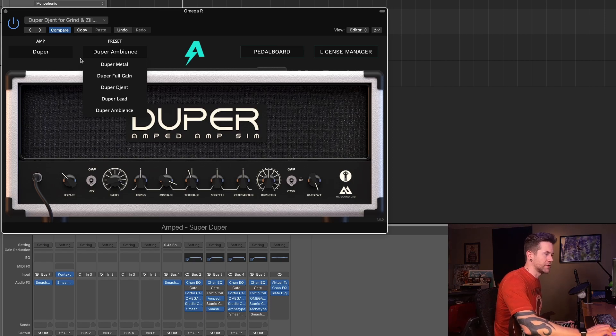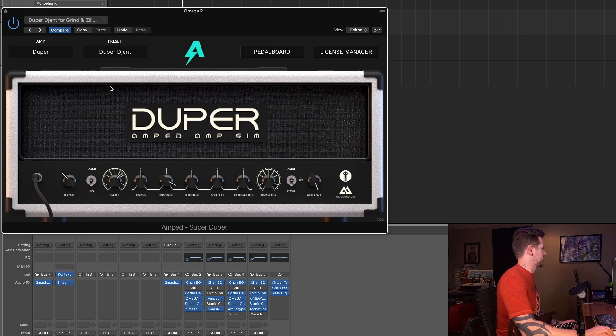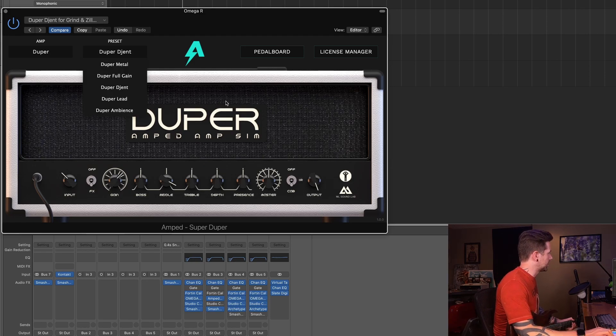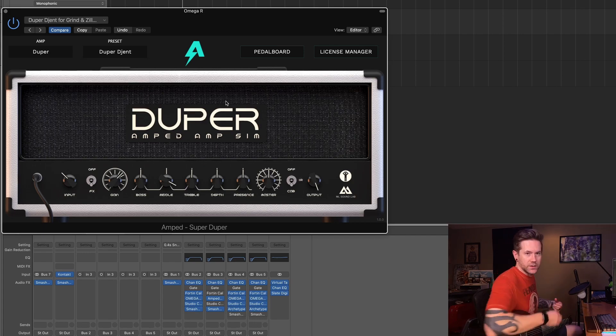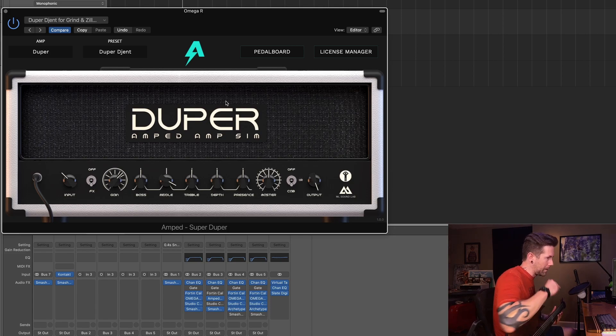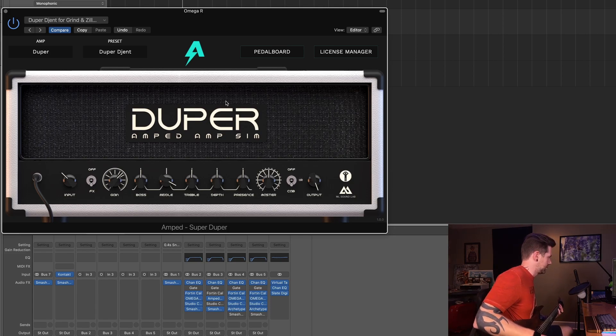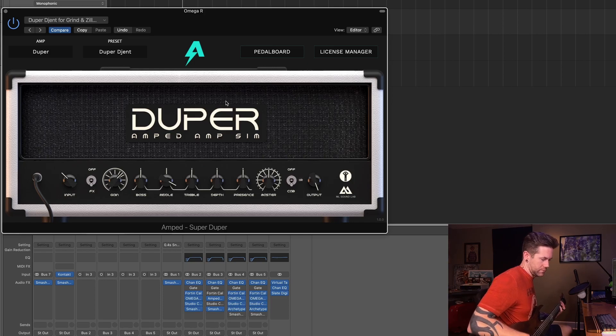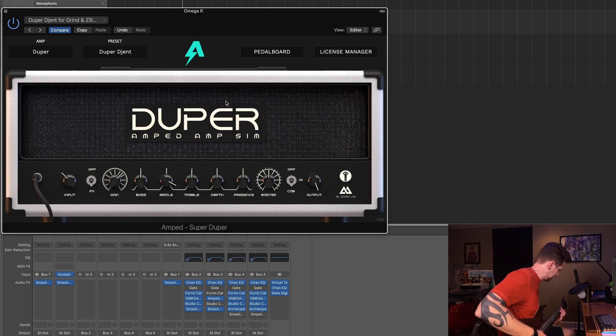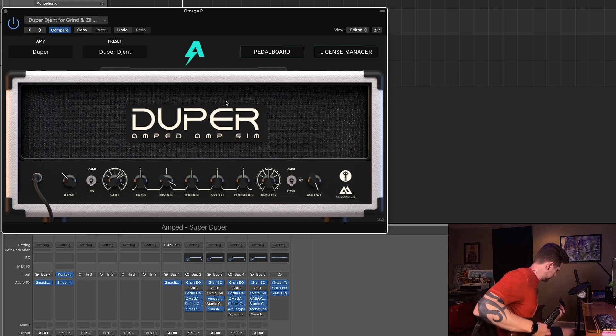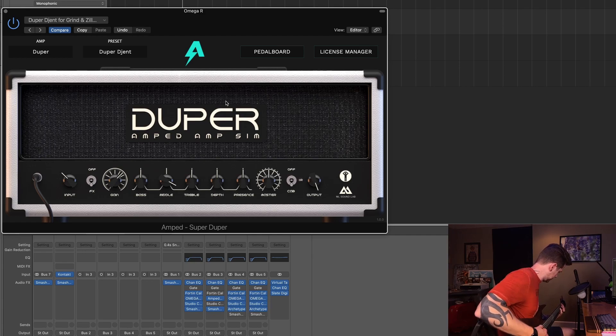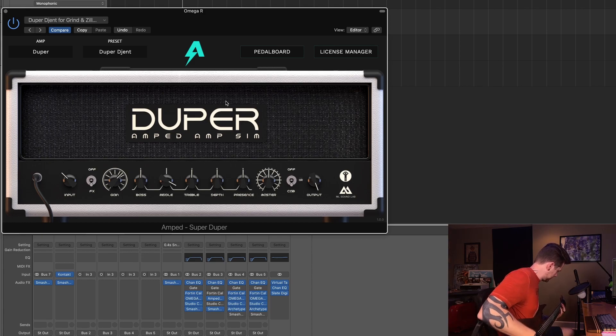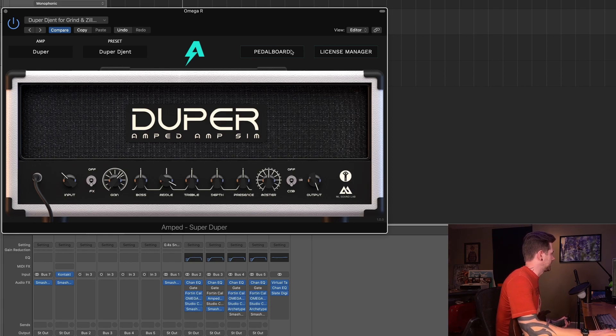But let's get to the stuff that I'm most interested in myself, which is the heavier stuff. So I'm gonna jump to this Duper Gent preset here and just kind of see what this thing sounds like out of the box. Really thick. Pretty tight too.